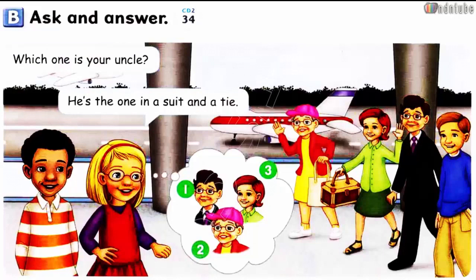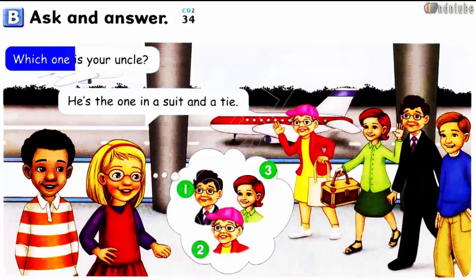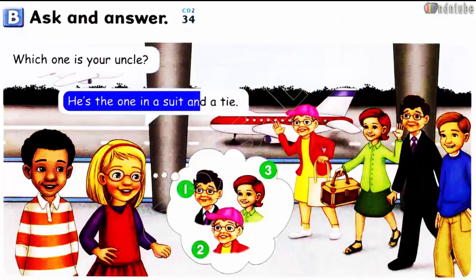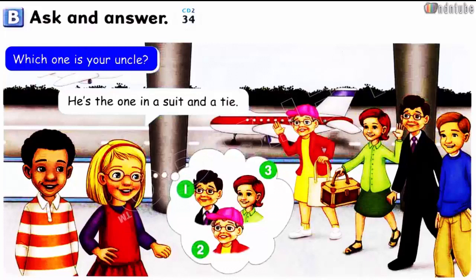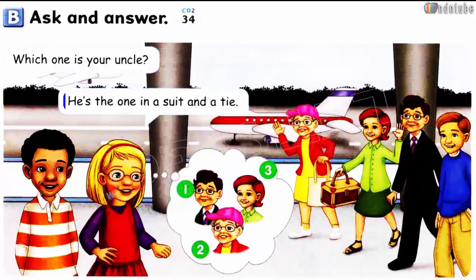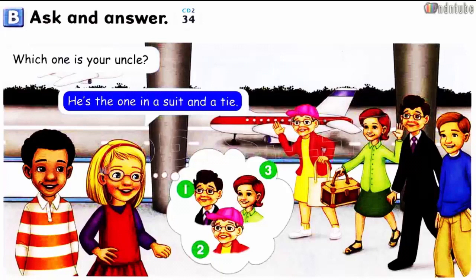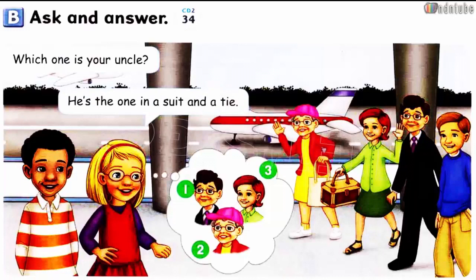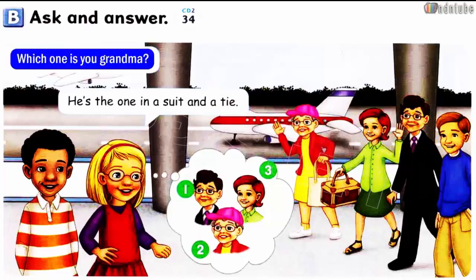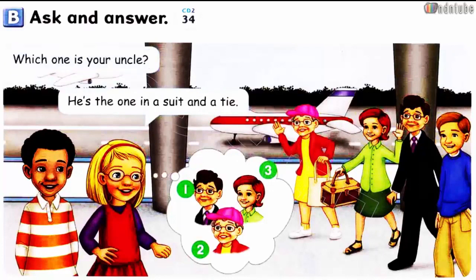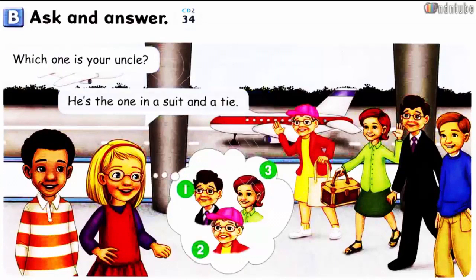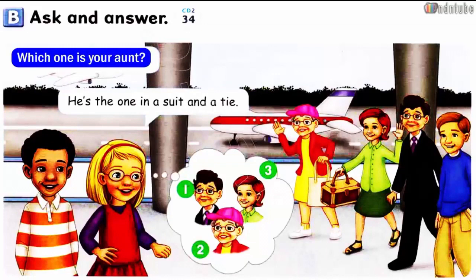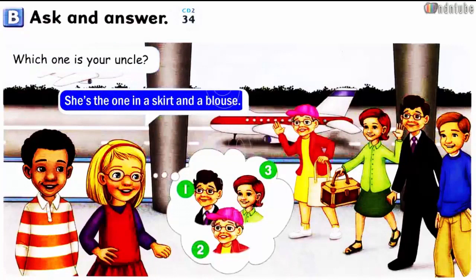Page 52. Drum track. Which one is your uncle? He's the one in a suit and a tie. Which one is your grandma? She's the one in a dress and a baseball cap. Which one is your aunt? She's the one in a skirt and a blouse.